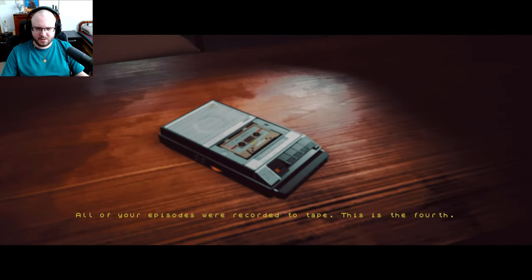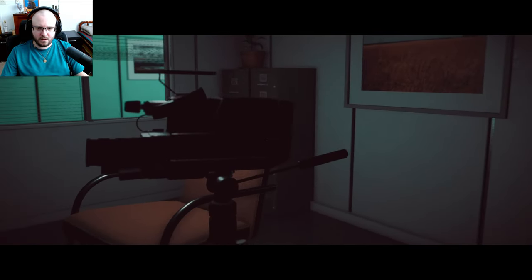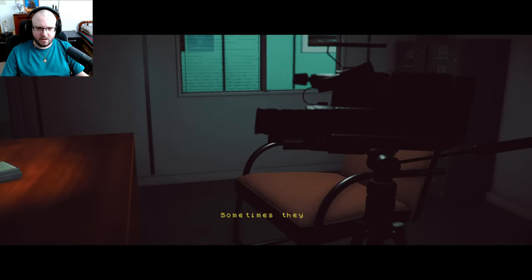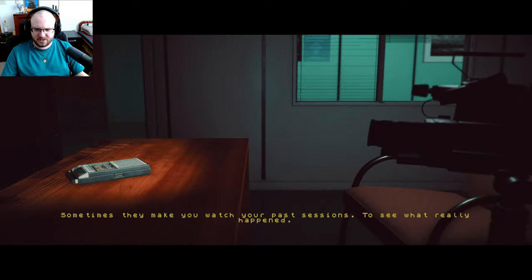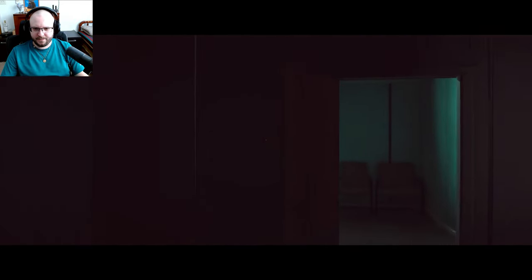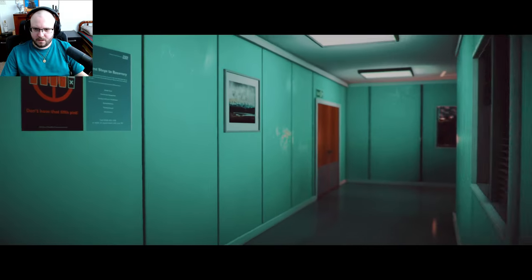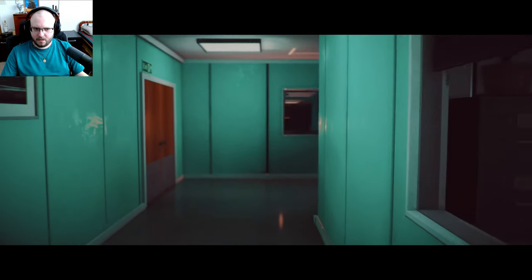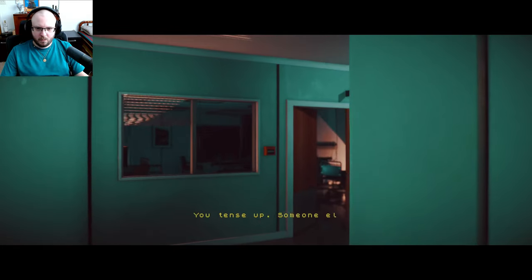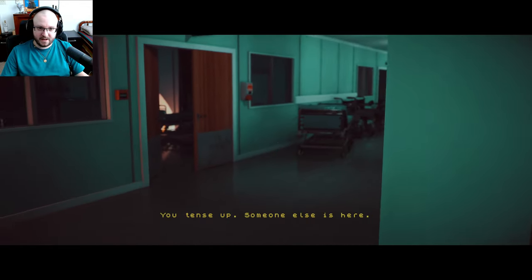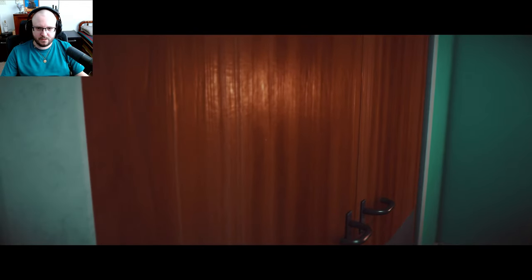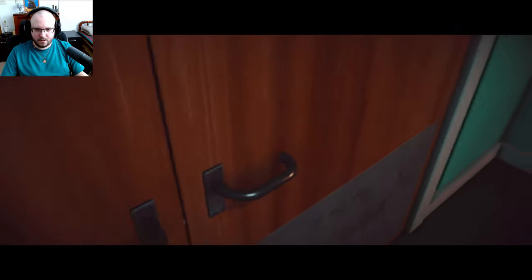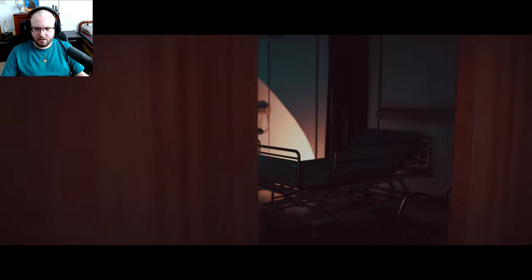All of your episodes were recorded to tape, this is the fourth. Sometimes they make you watch your past sessions to see what really happened. Oh my god, I thought that shadow was somebody standing there. You tense up, someone else is here. Yeah, I did tense up, so it's true.